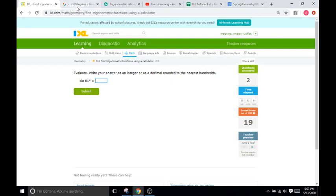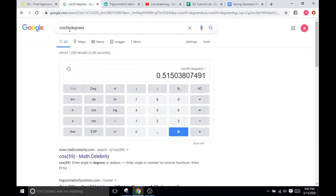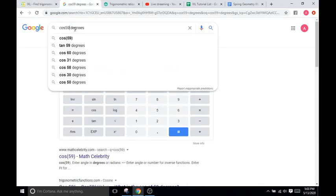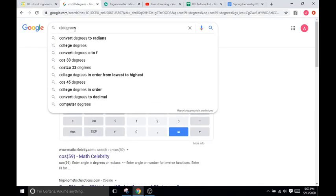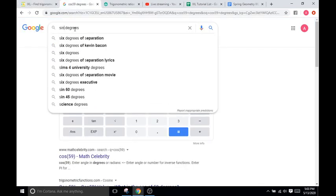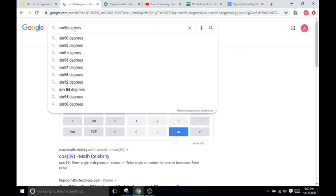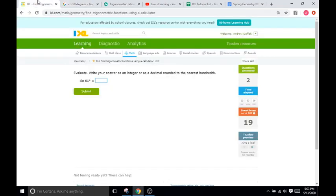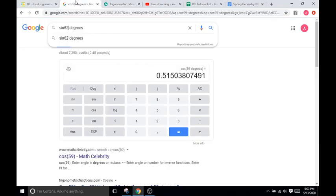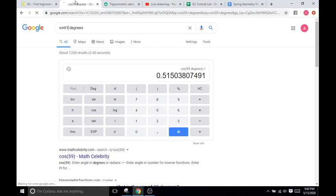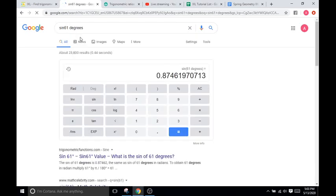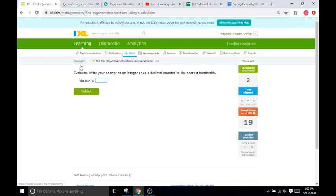Sine of 61, we'll write sine of 62. No, 61 degrees. And that's going to be 0.87.